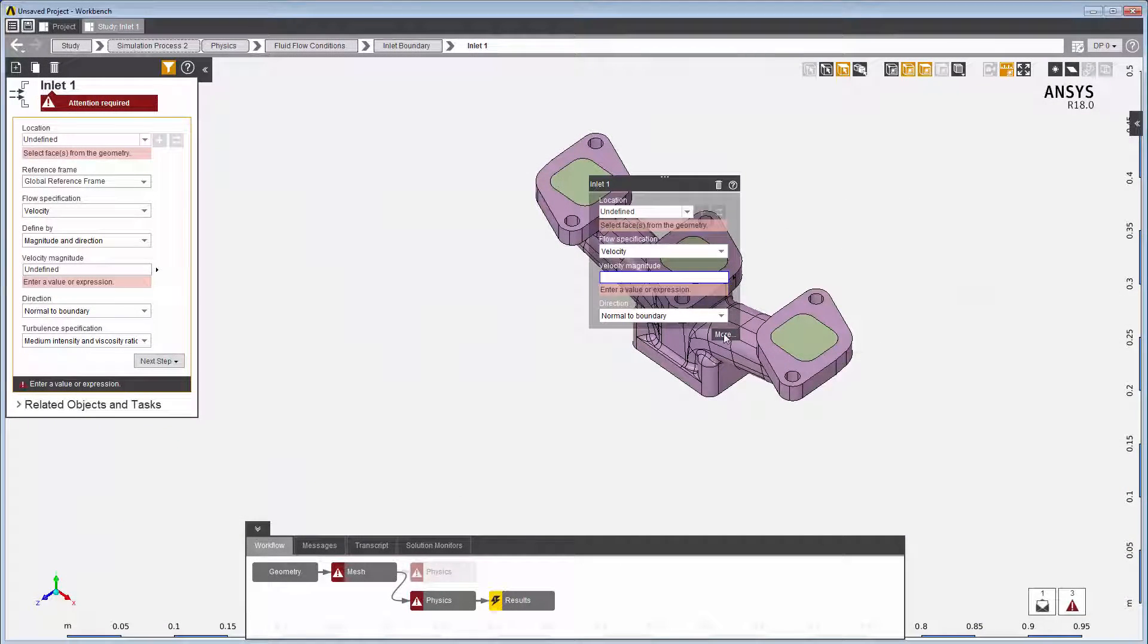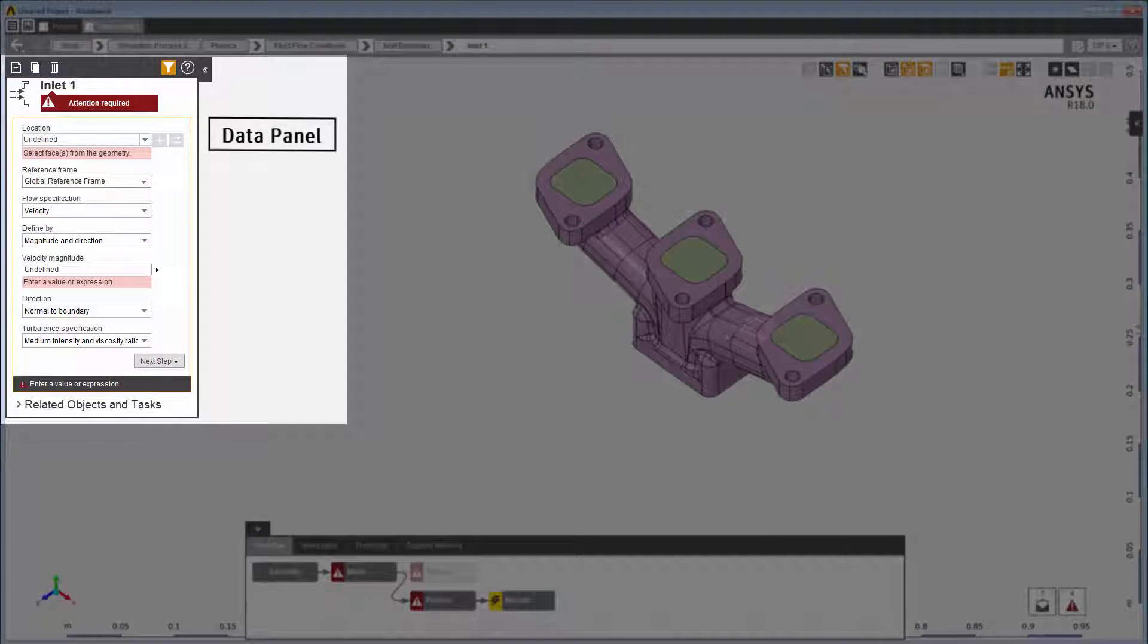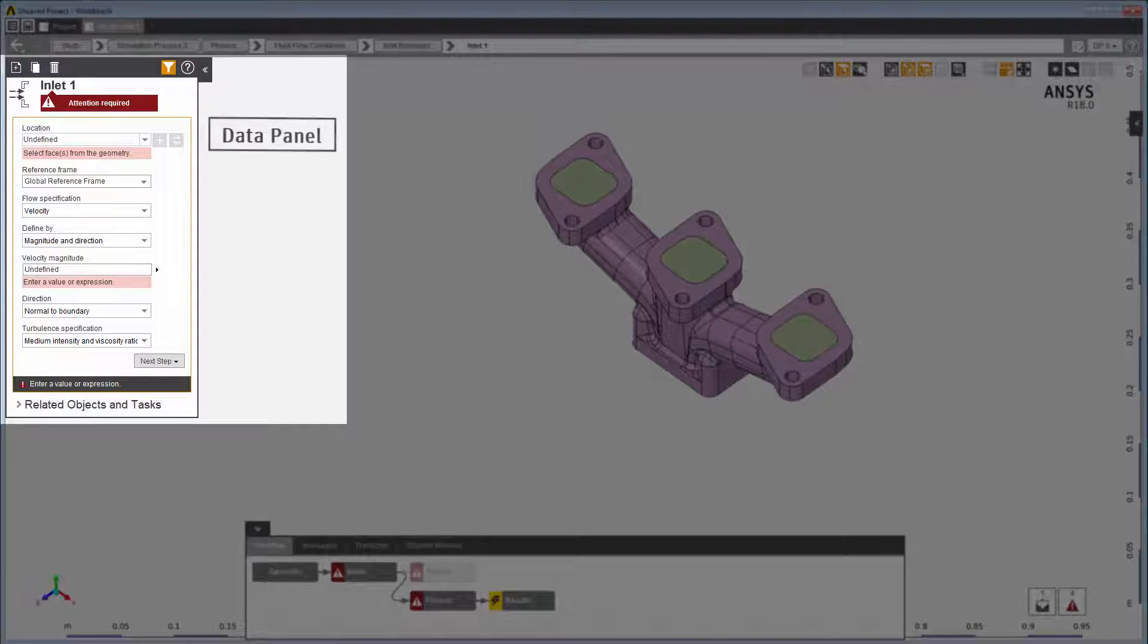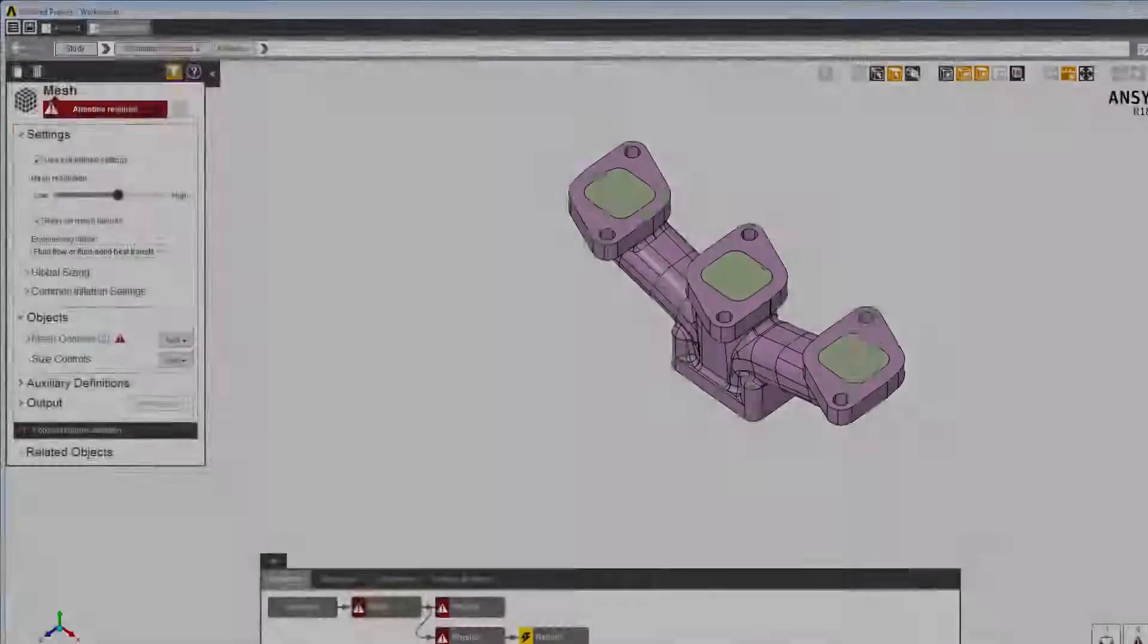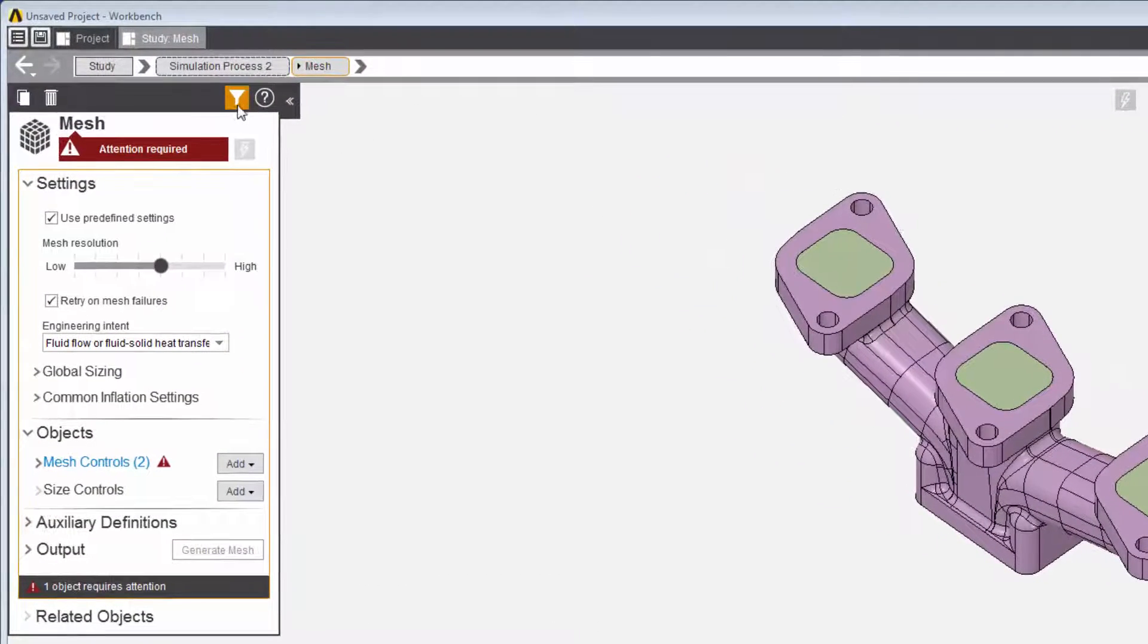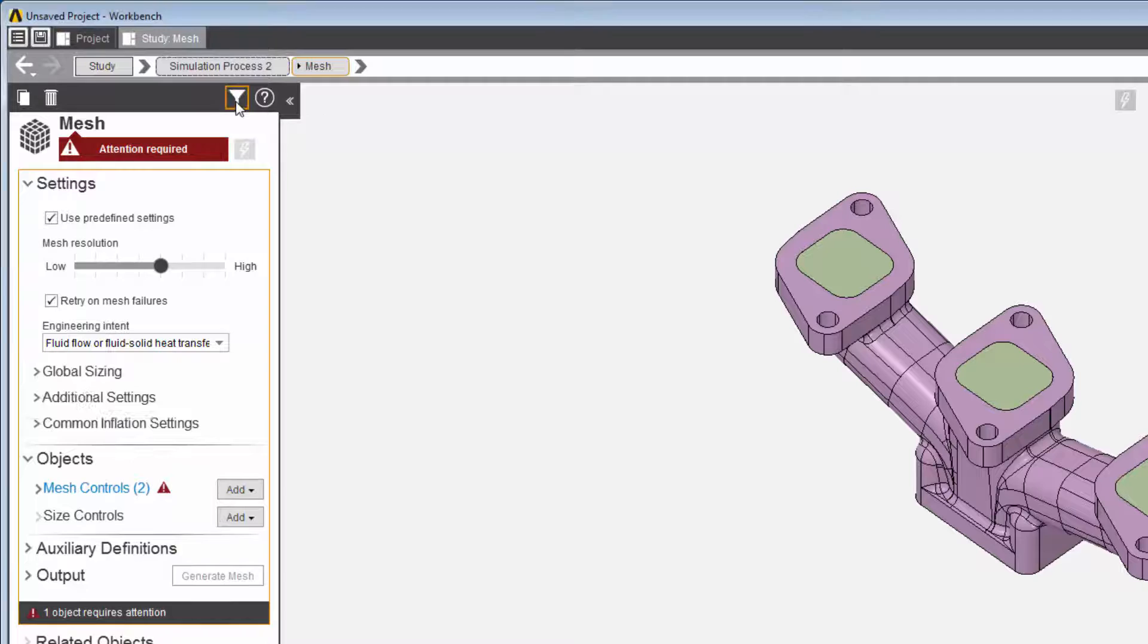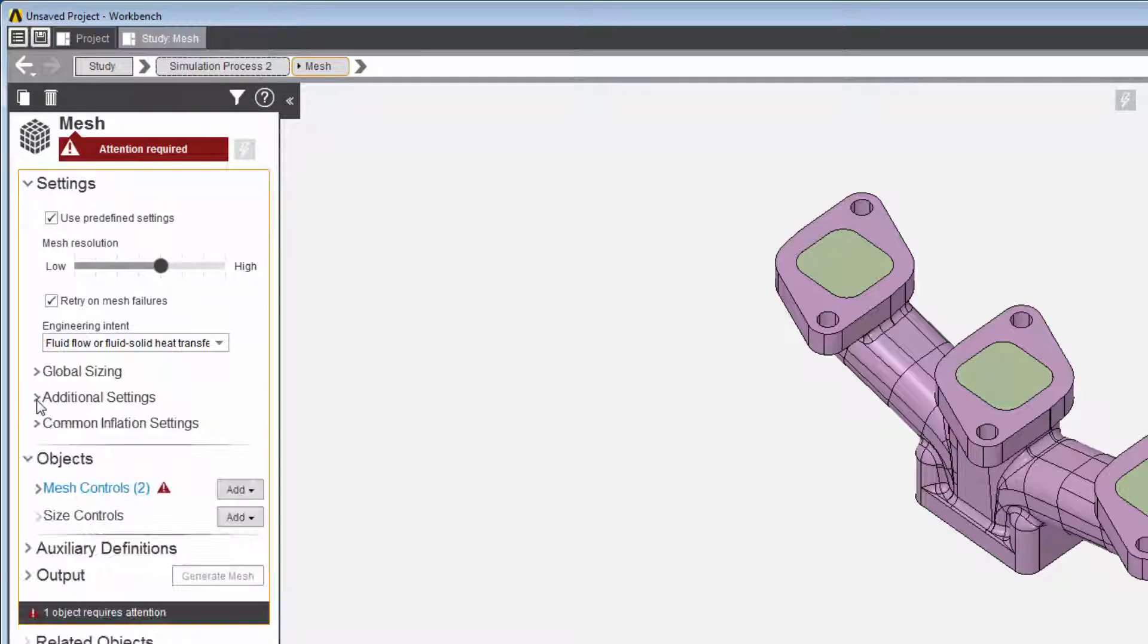If you need more control beyond what the property panels offer, the data panel gives you access to more typical properties and options to customize your simulation. And finally, on some data panels, this icon exposes all of the setup options available for the greatest level of control.